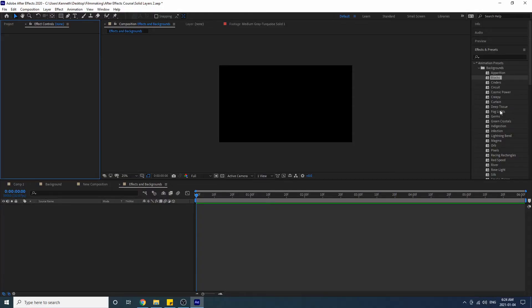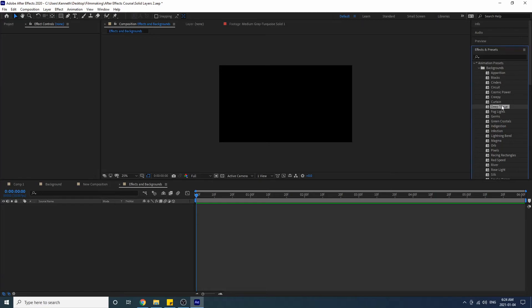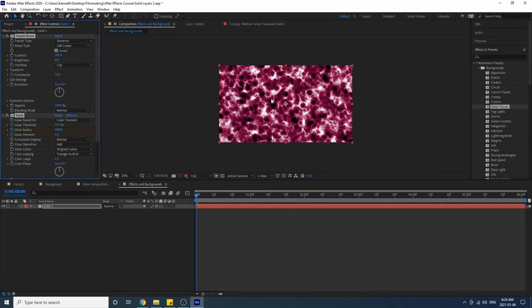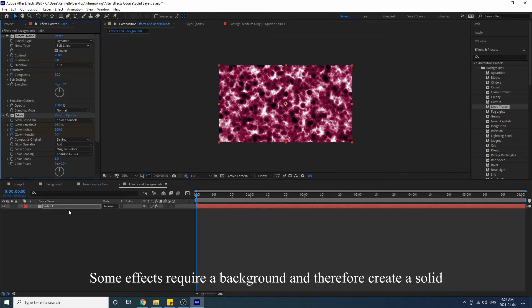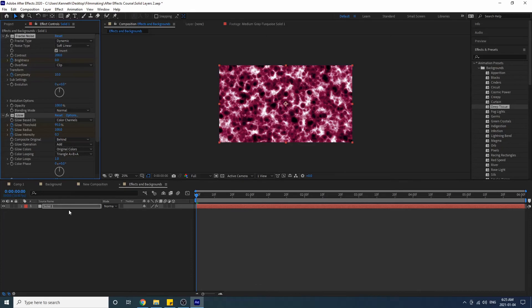Now some animations actually require a background. So if we go to Animation, let's do Deep Tissue for example, notice that a solid has been created. This animation requires a solid to work. Now you can also use solids as a mask and put effects on them.